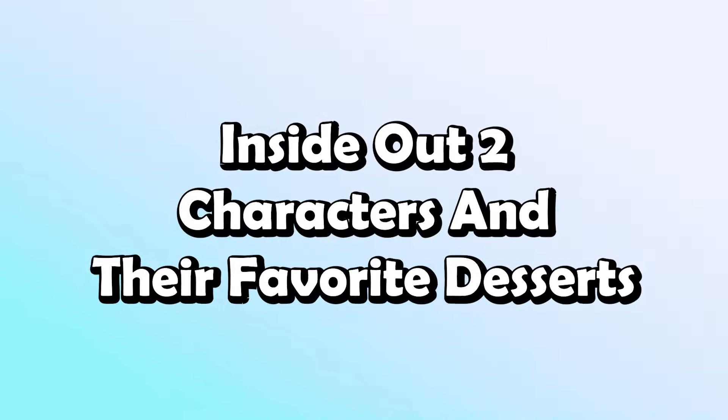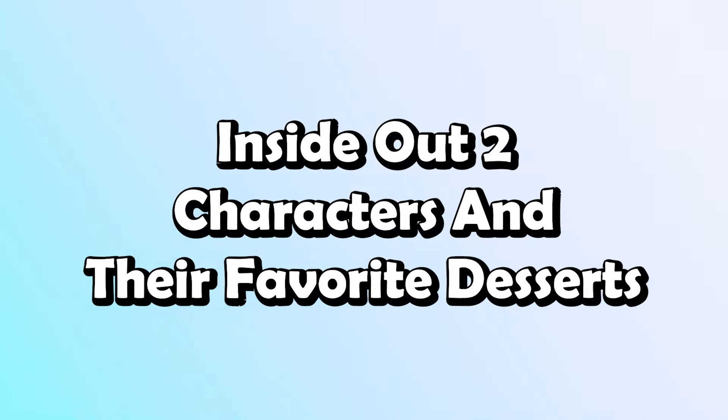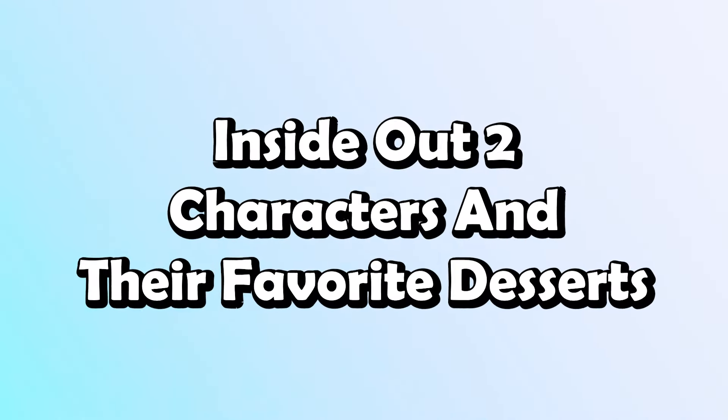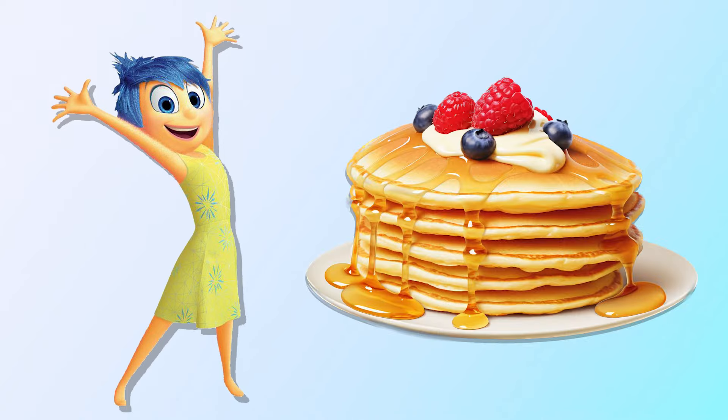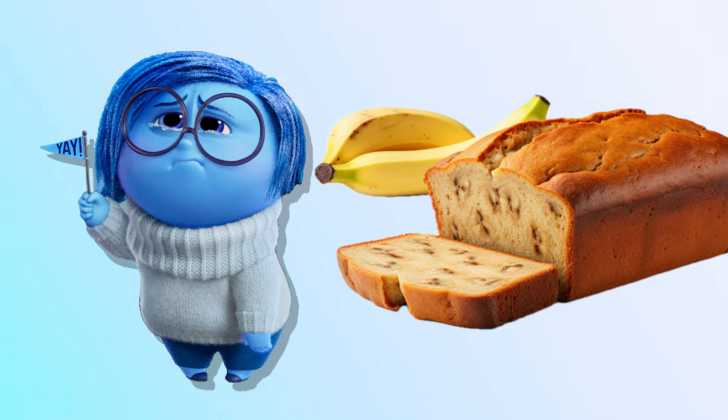Inside Out 2 characters and their favorite desserts! Joy! Pancake! Sadness! Banana Bread!